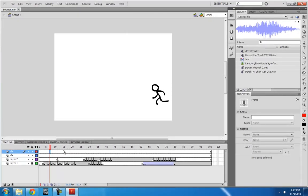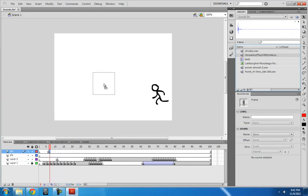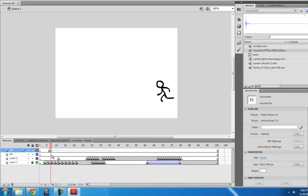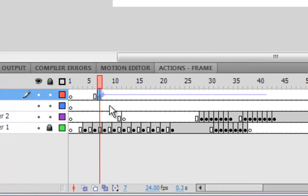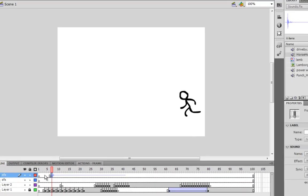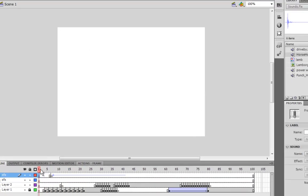I click F6, make a new frame, right when he is putting his foot down. And then I put my thud, I just drag and drop it into the stage. And then it appears right here. You can see the waveform right there. And then you can hear it.